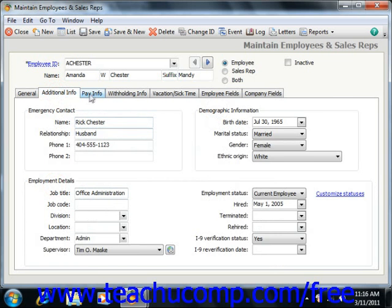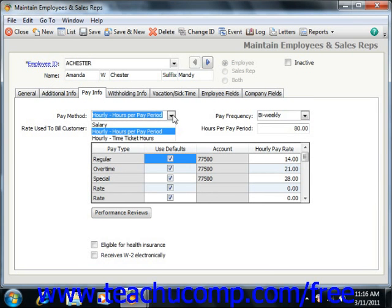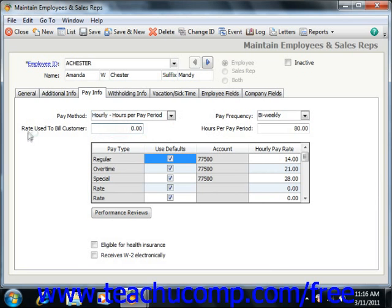Next click the Pay Info tab. Here you will enter information about how you pay the employee. Select an option from the Pay Method drop-down: you can choose Salary, Hourly for Hours per Pay Period, or Hourly Time Ticket Hours. Enter a dollar amount to bill customers by the hour for time recorded on time tickets into the Hourly Billing Rate, or Rate Used to Bill Customer for Peachtree 2011. Next select the pay frequency from the Pay Frequency drop-down. You can then set the different pay levels and enter all types of pay and associated amounts into the pay type list.